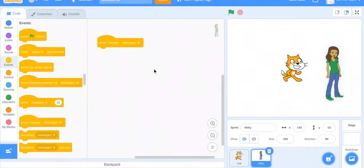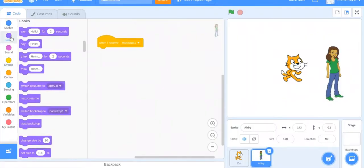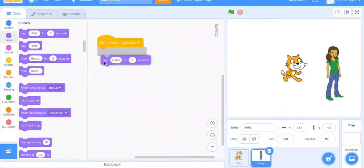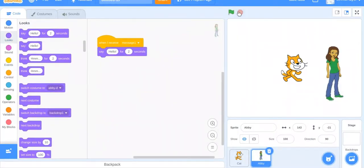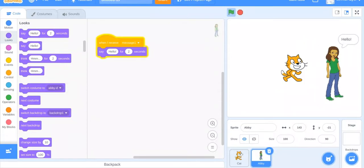Then when I receive message one, say hello. So now it says hello and then she says hello.